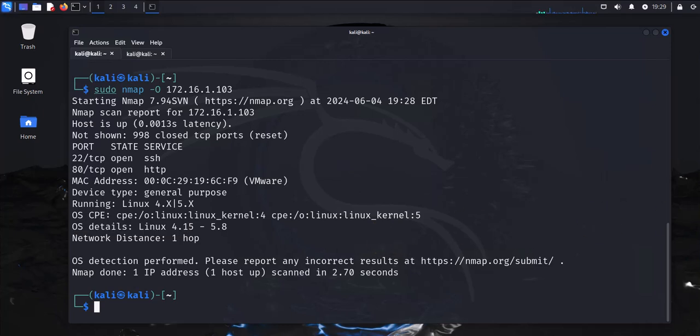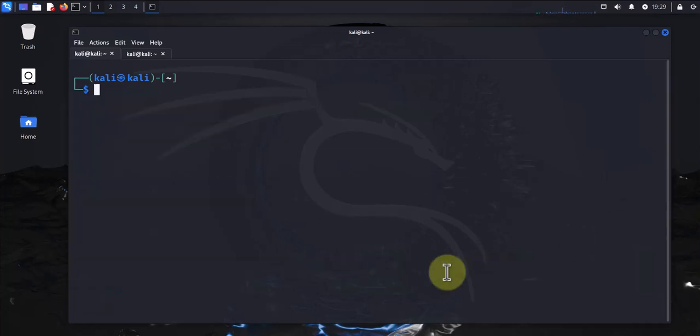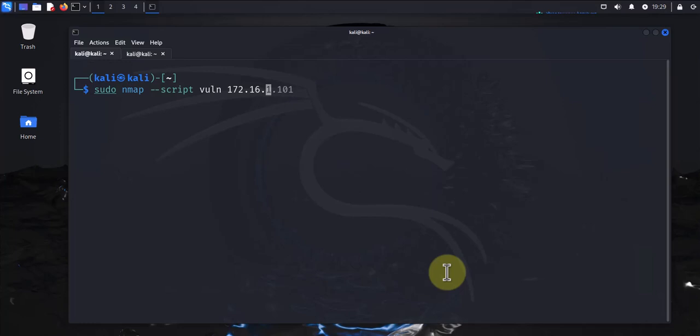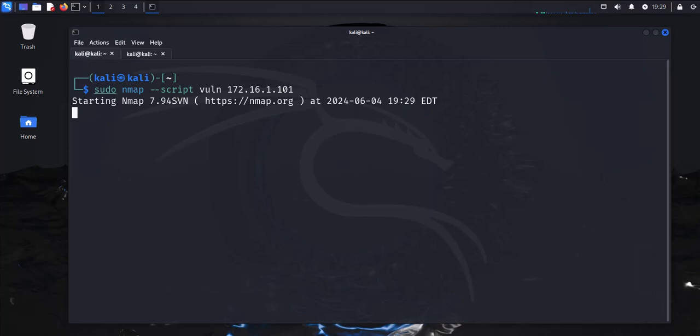Okay, now for checking vulnerabilities, you can use a script and the command for doing that is: let's do sudo nmap, it's going to be dash dash script, and then vuln, and then here you put the host. This is going to use the scripting engine that comes with nmap.